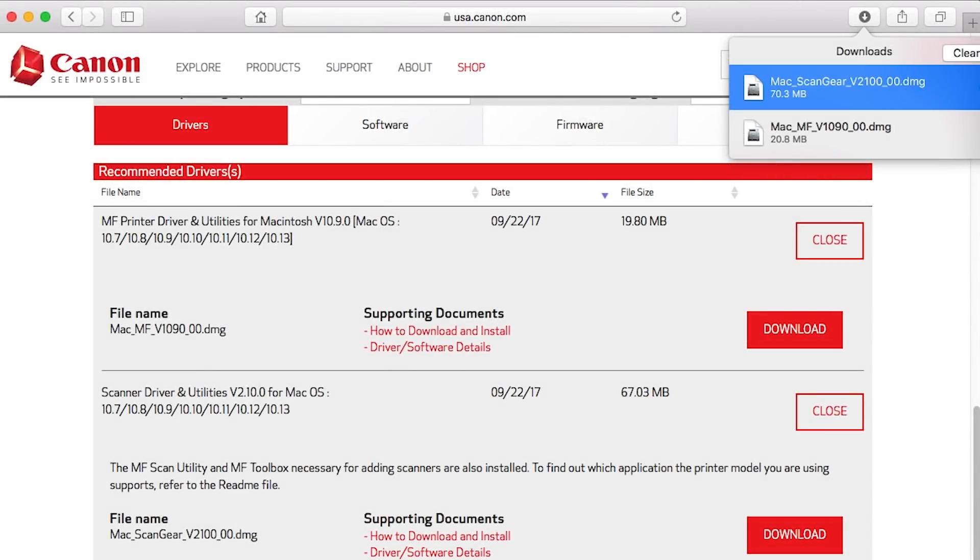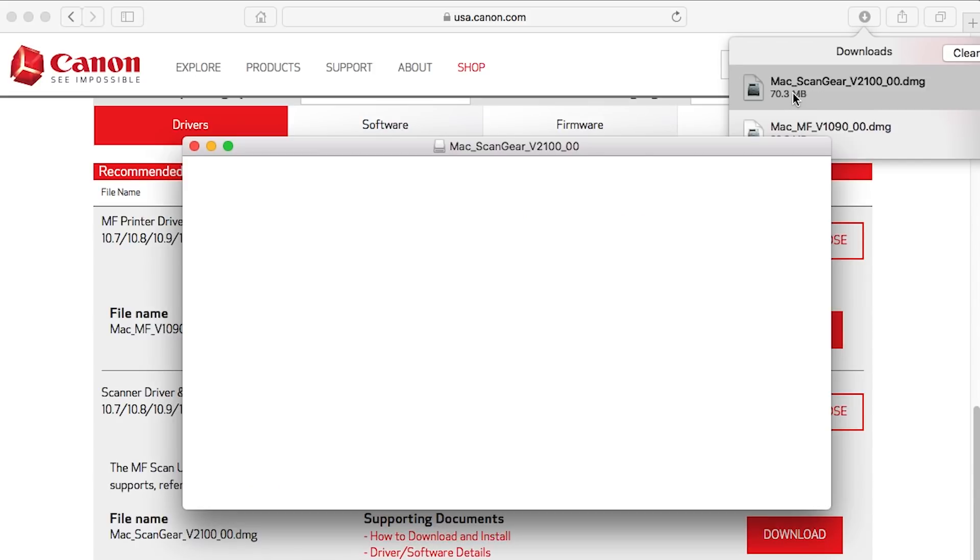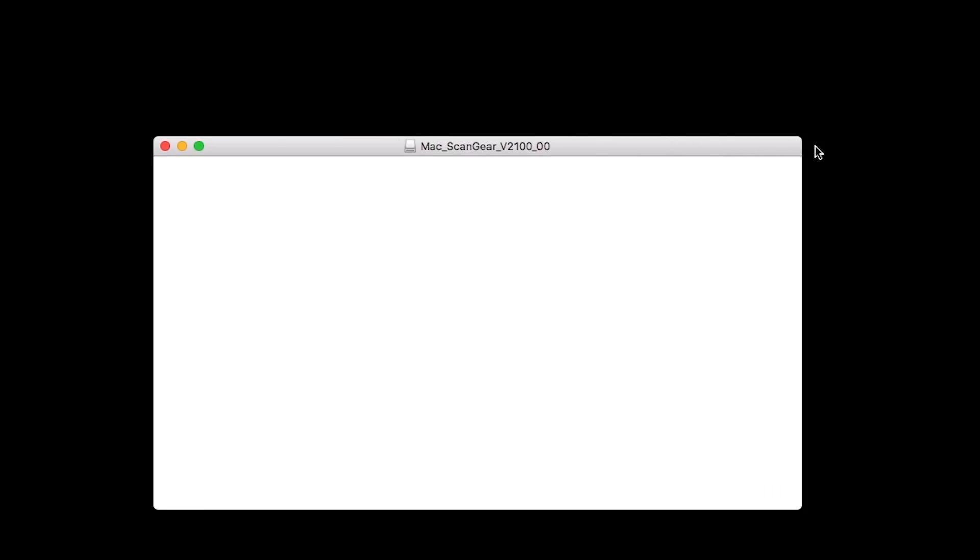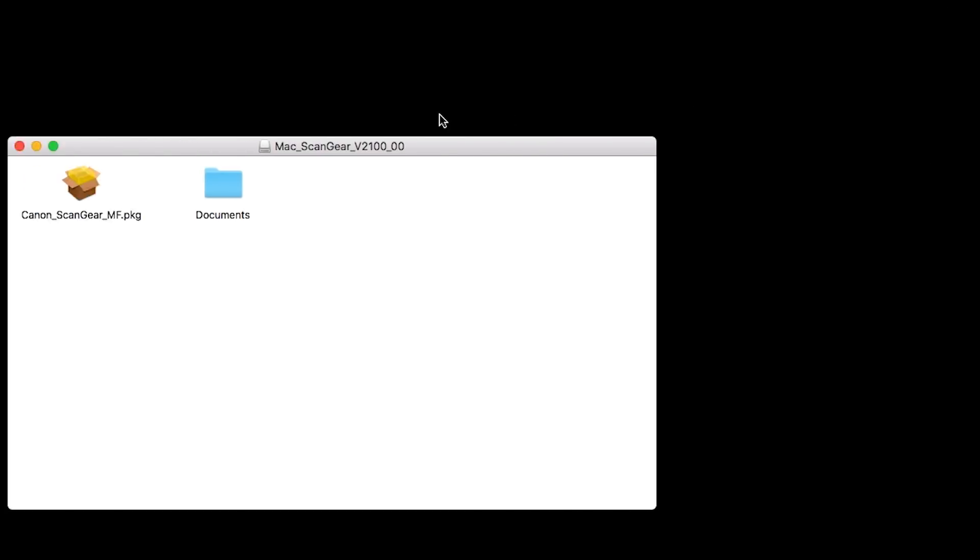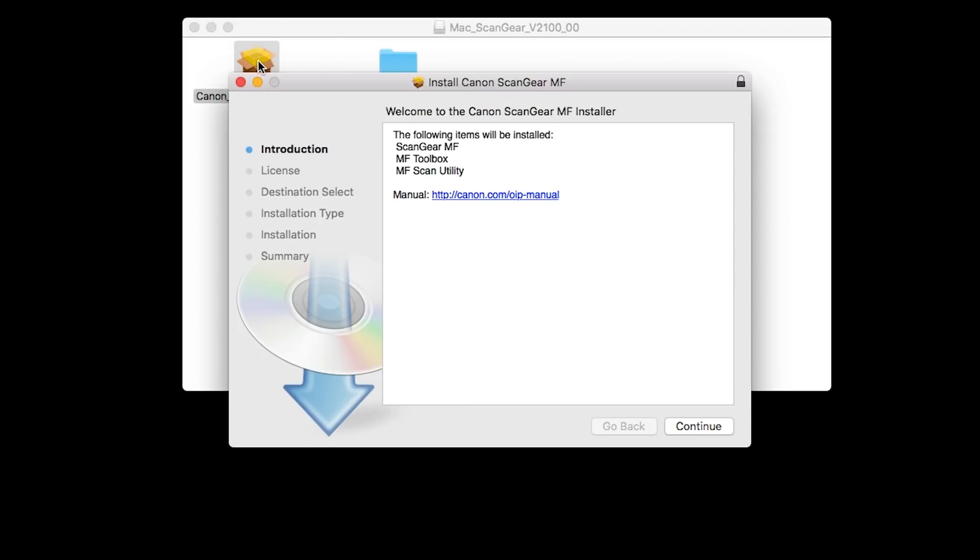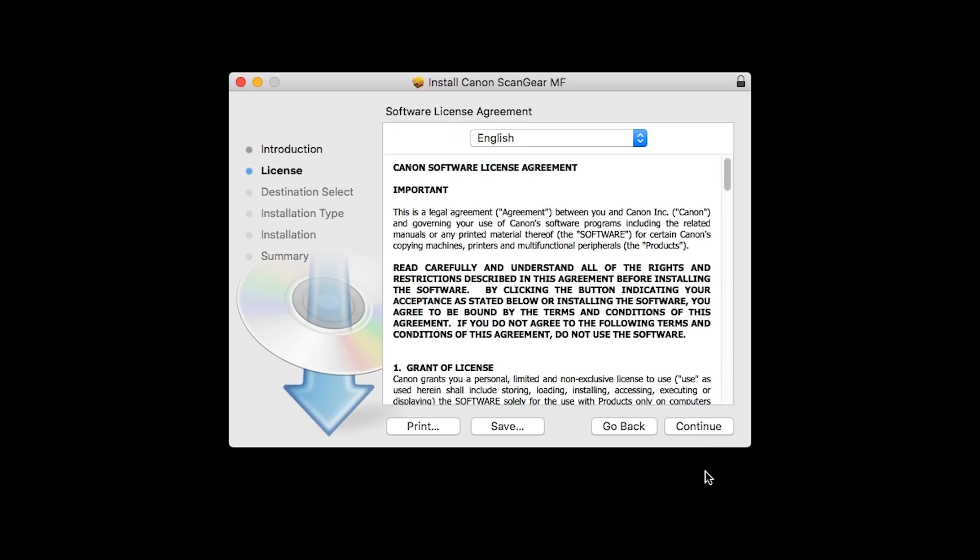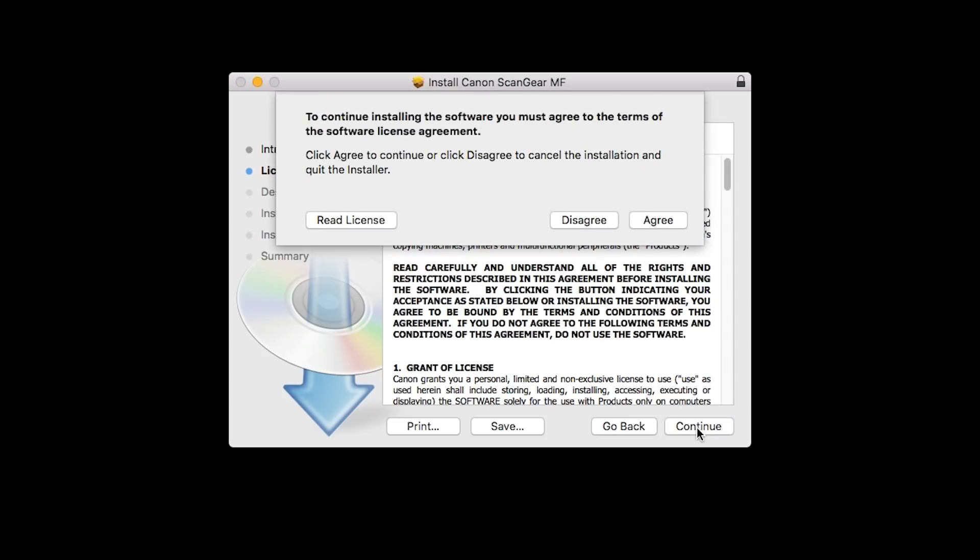Now, let's install the scanner driver. Open the downloaded file to get started. Click Continue to start the installation process. Click Install.